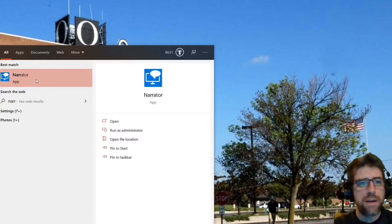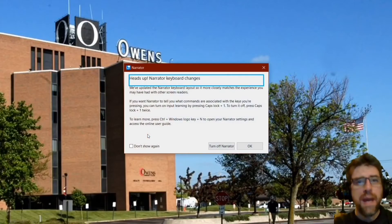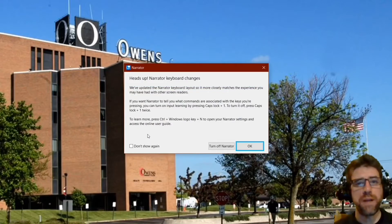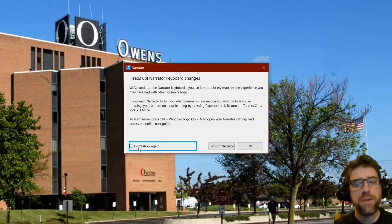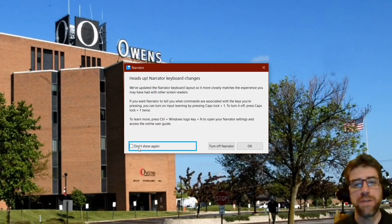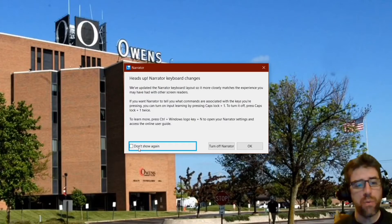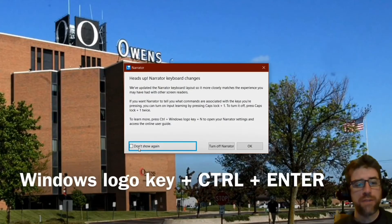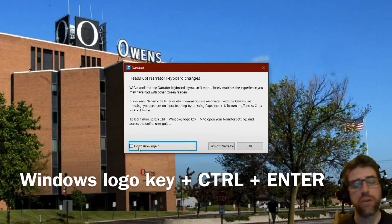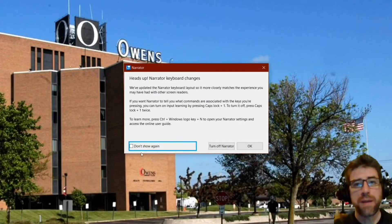And there it is. Now that brings up this window here. If you click on this button, you can disable it for the future, but I like having it come up because it has some general explanations. One other way to turn Narrator on and off is to hit Windows key + Control + Enter. That will flip Narrator on and flip it off, which is nice if you're doing something and you need to turn the speech off quickly. So I'm going to click OK.